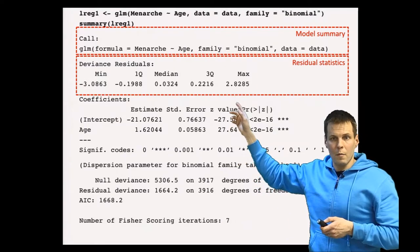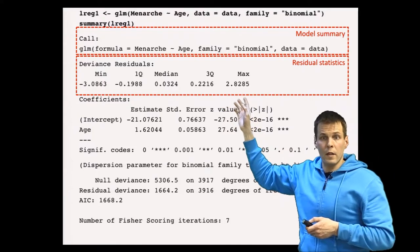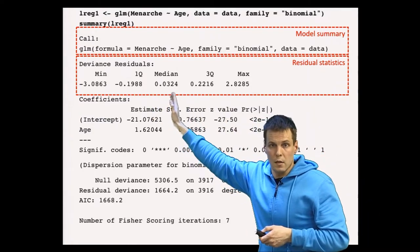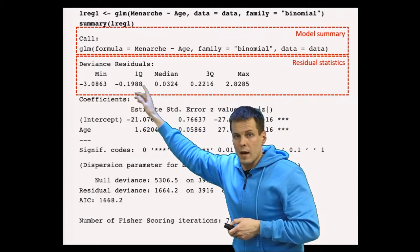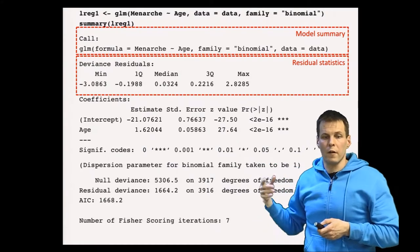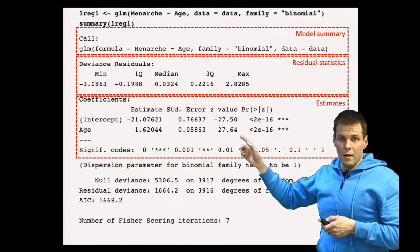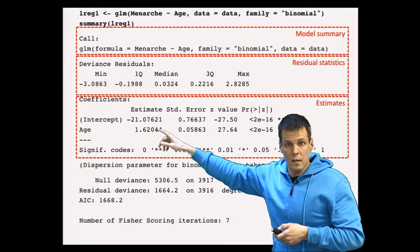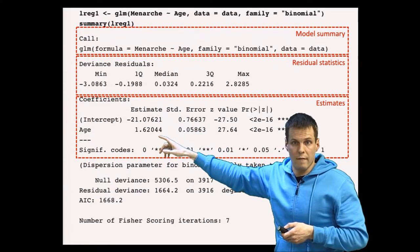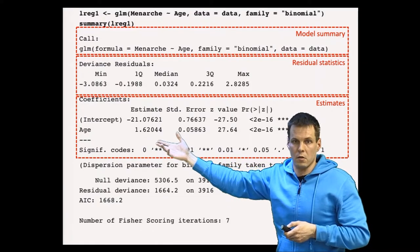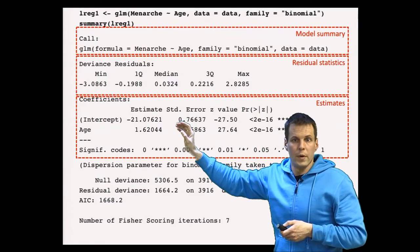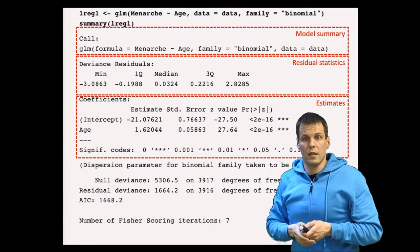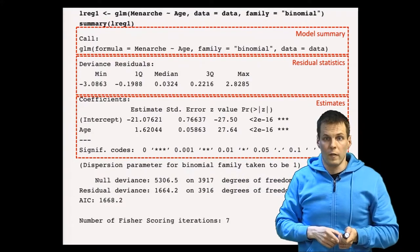Deviance residuals are similar to residuals in regression analysis — in large samples they are normally distributed, the median should be close to zero, and the minimum and maximum should be roughly equally far apart. The coefficients section is the same as in regression analysis. Because GLMs are nonlinear models, these coefficients are difficult to interpret directly. An easy way to interpret results is to plot marginal predictions from the model.